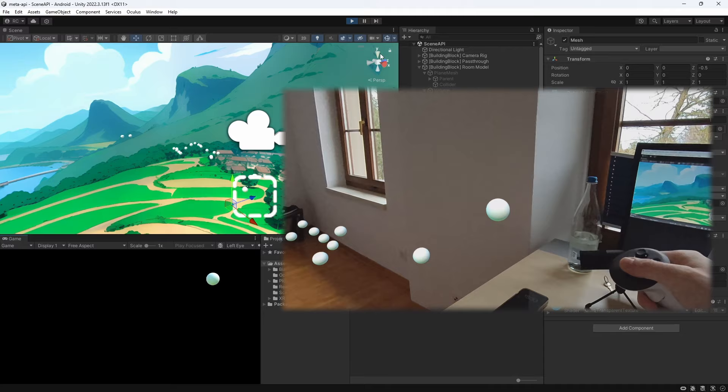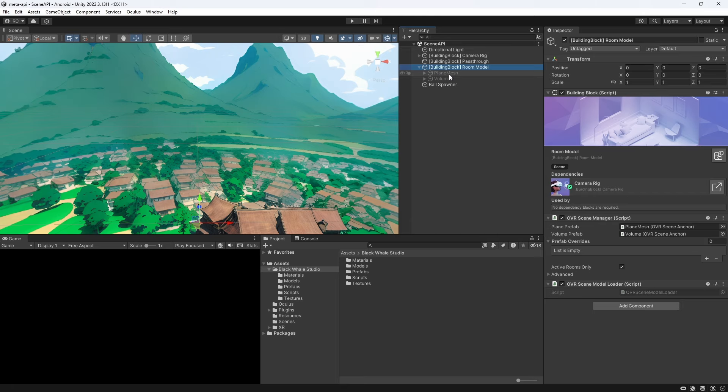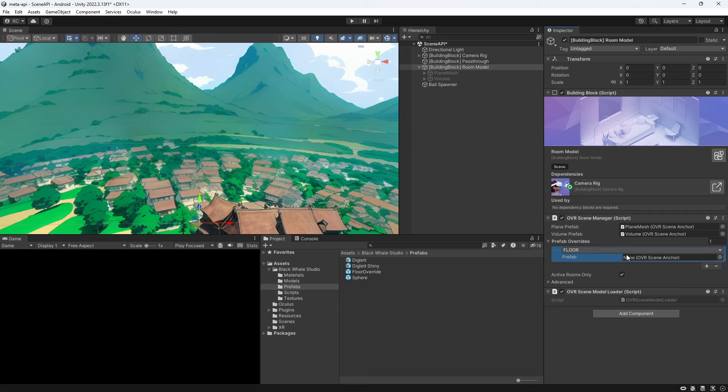One last thing on the scene manager that I want to show you is the prefab override. We can add a new item and then select which spatial anchor type or in other words which plane or piece of furniture we would like to replace with an alternative prefab. To visualize this let's just select floor and create a simple prefab for it.